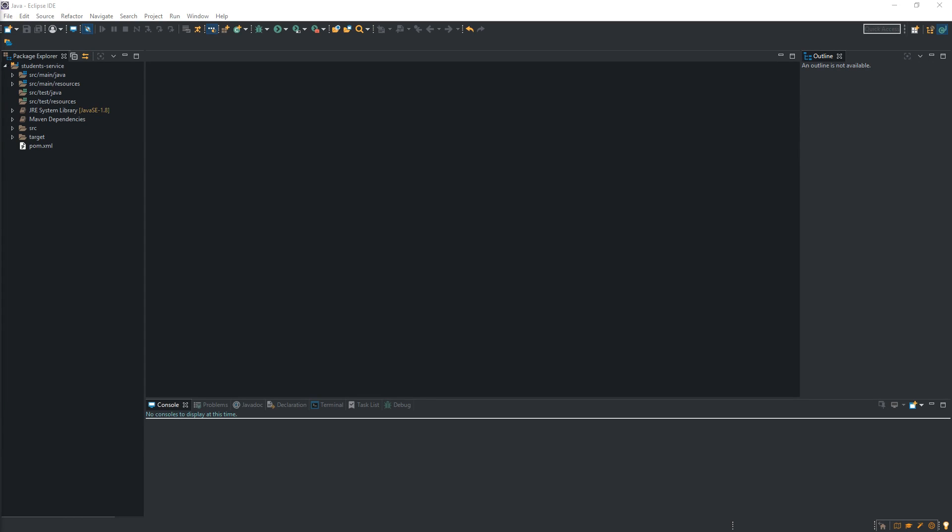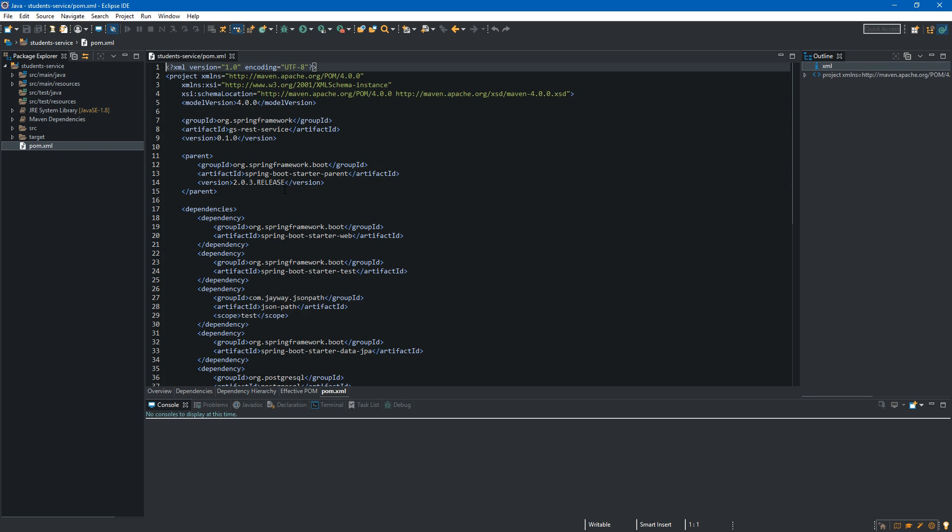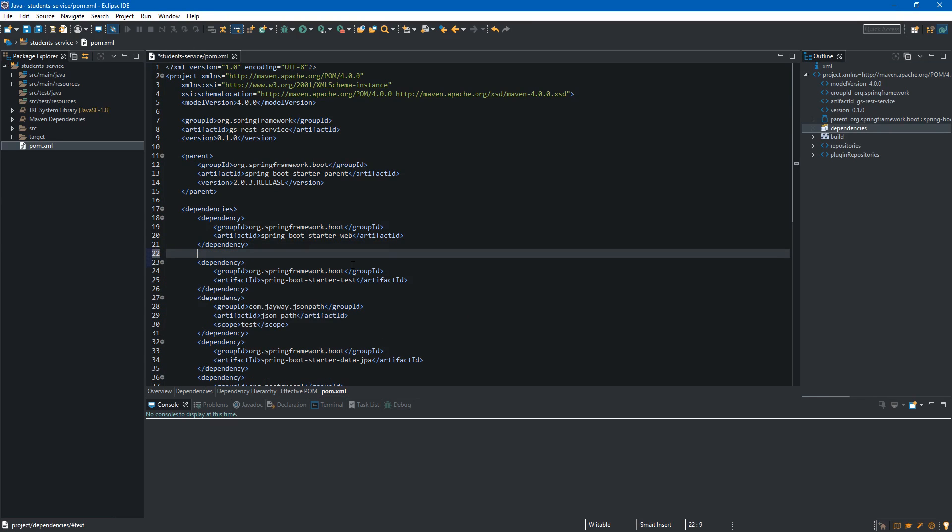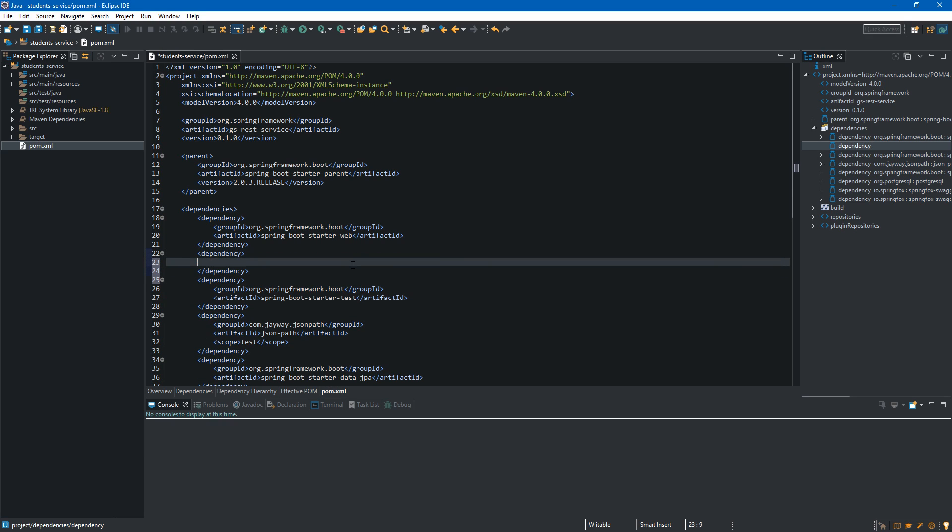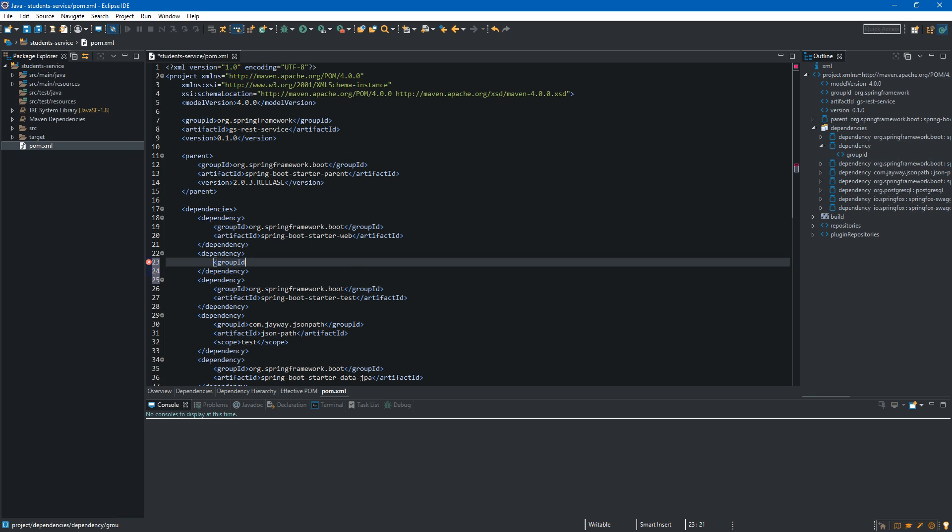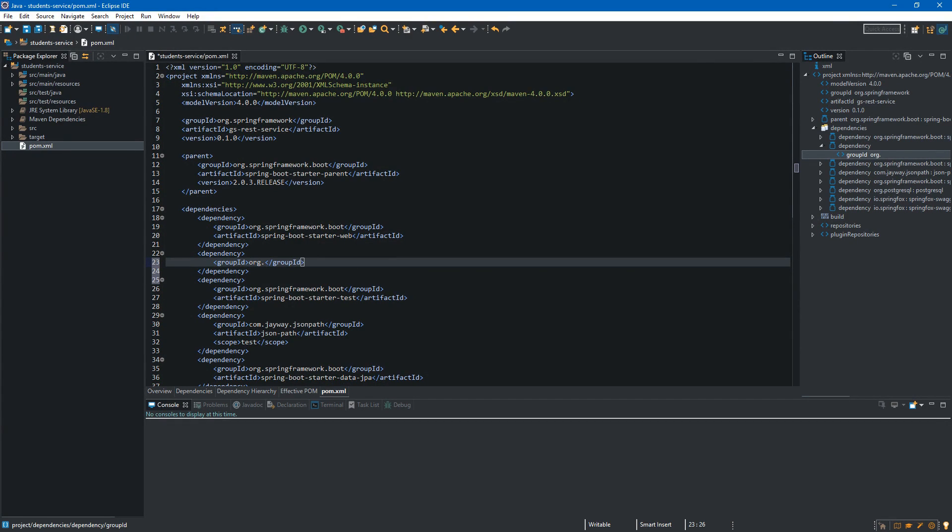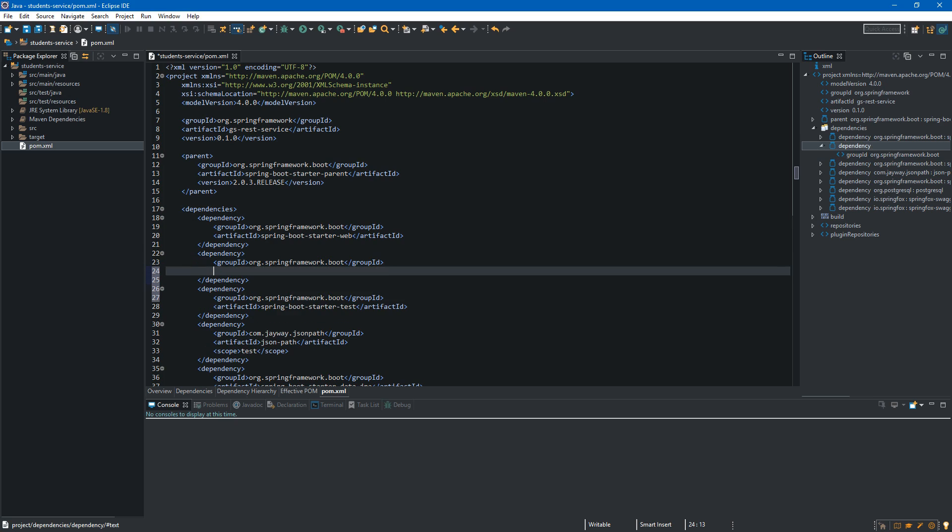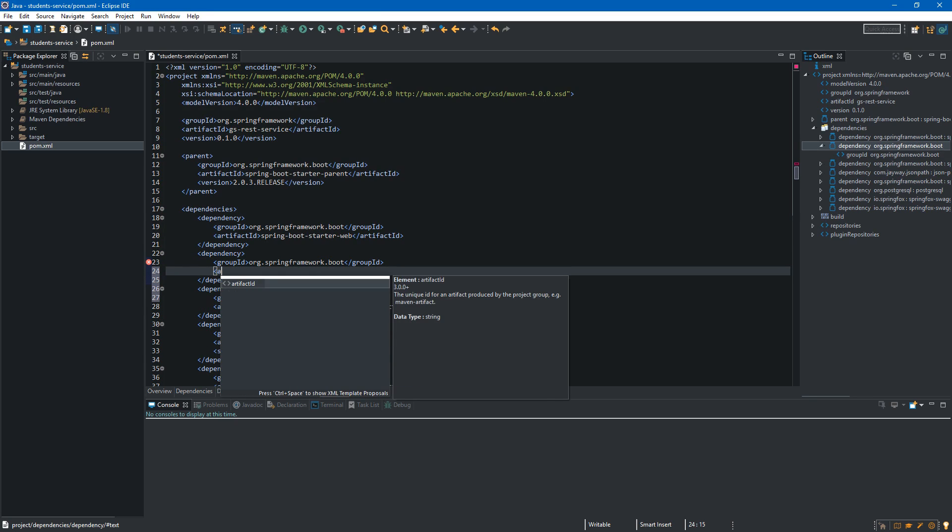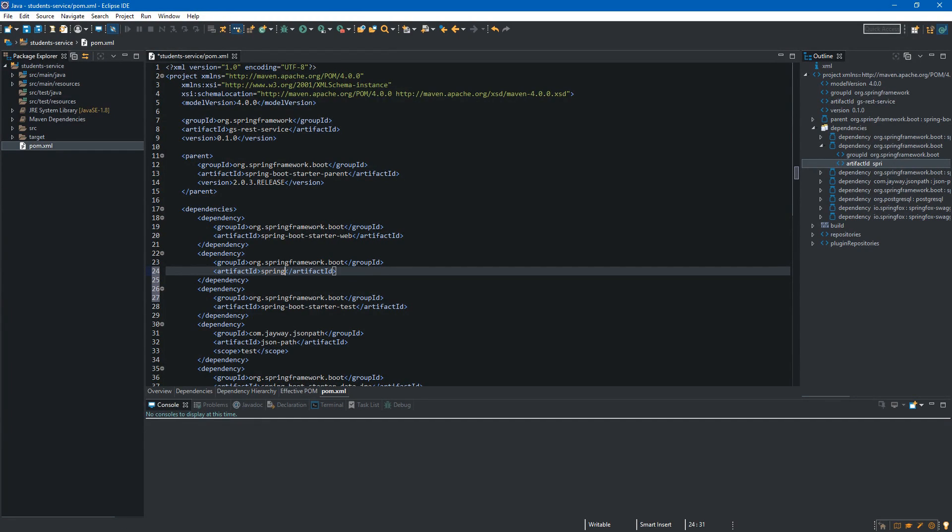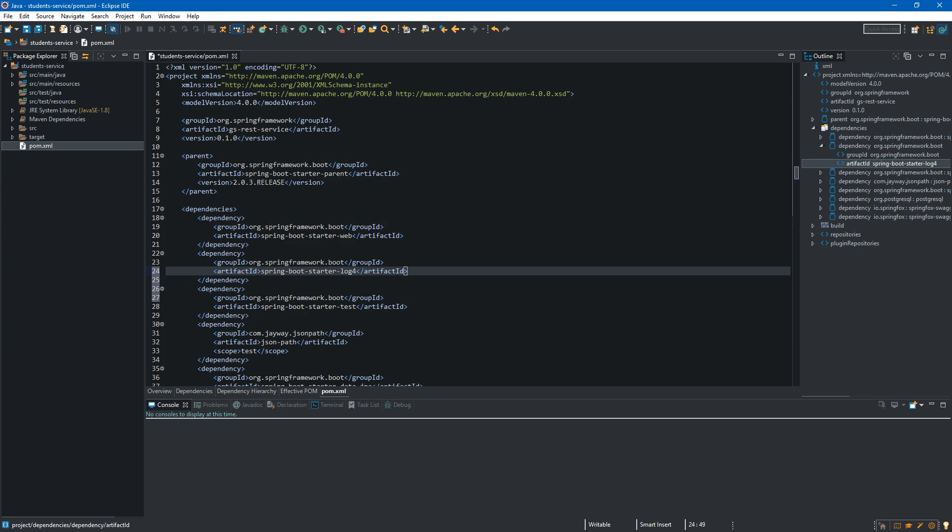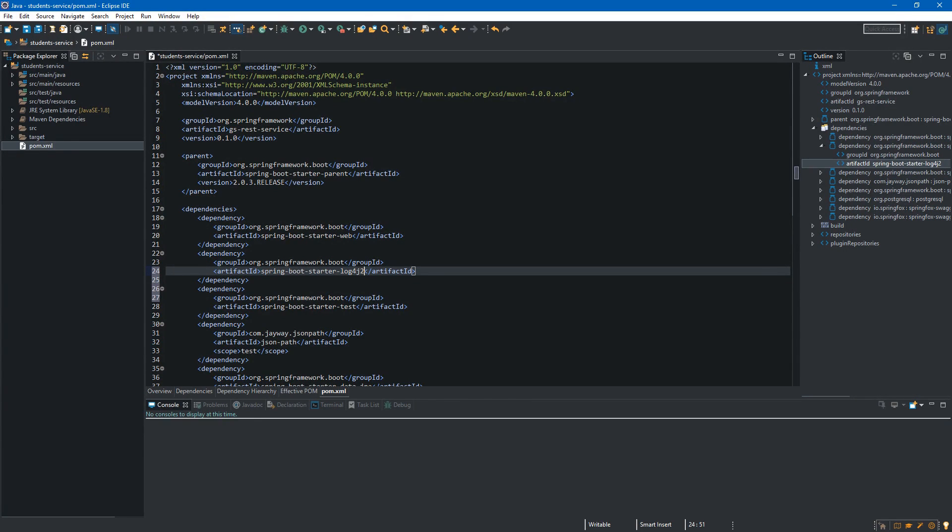Okay, so first step is adding the dependency to our pom.xml file. So let's move under the dependency of the Spring Boot Starter web and over here we want to type dependency. And inside we want to type group ID. As the group ID we want org.springframework.boot and under this tag we create another one and it will be artifact id and we will use artifact that is called spring-boot-starter-log4j2.